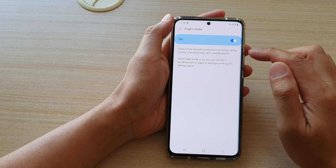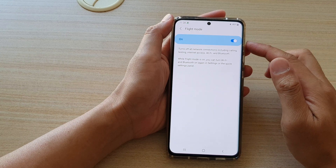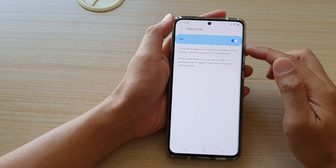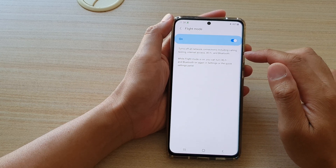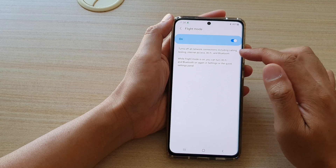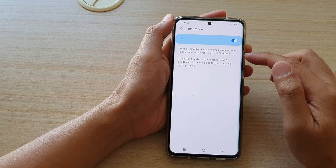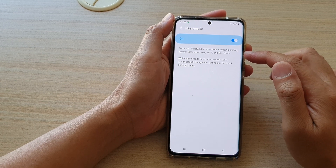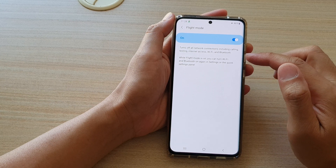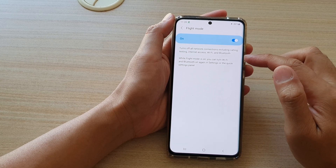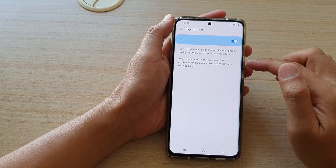If you turn on flight mode, it will turn off all network communications or network connections, including calling, texting, internet access, Wi-Fi and Bluetooth.